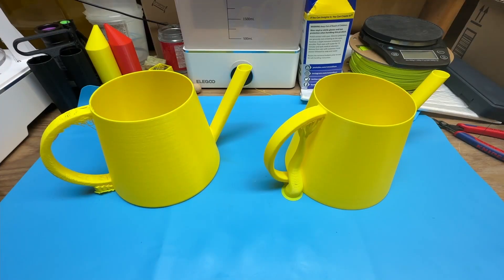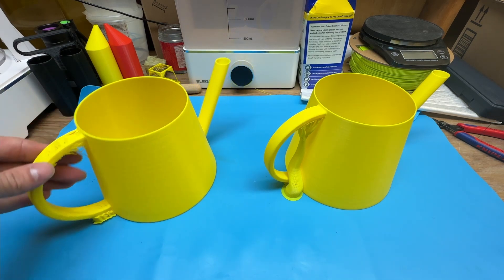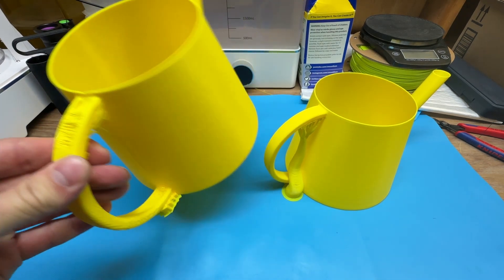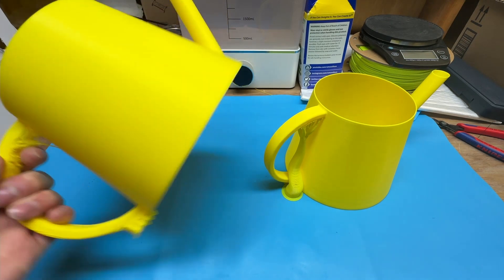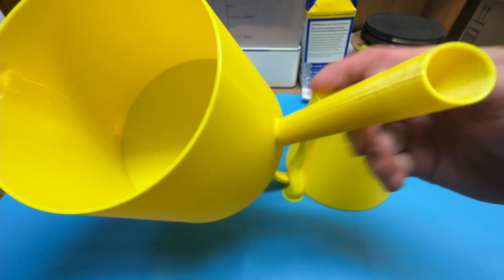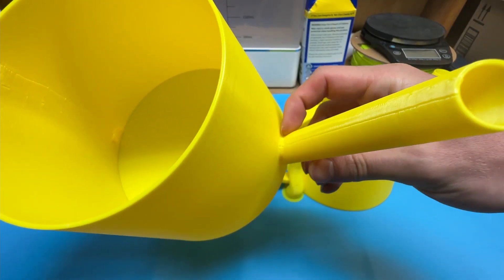So you can really tell the difference with them side by side. Here's the first one with the issues in the handle and in the spout there right at this crease.